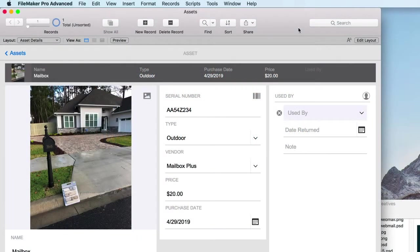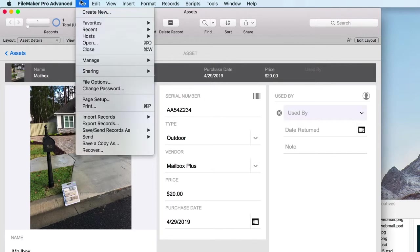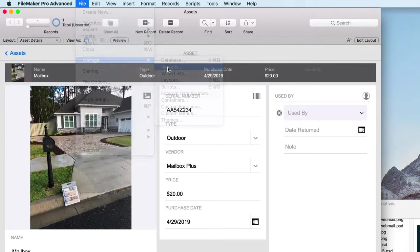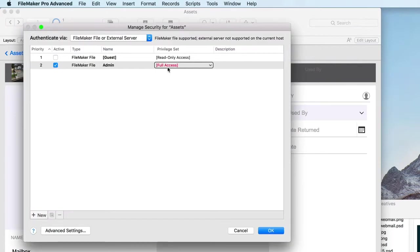Setting your permissions on your FileMaker database is simple. First, let's inspect the privileges you already have set. Go to File, Manage, Security.